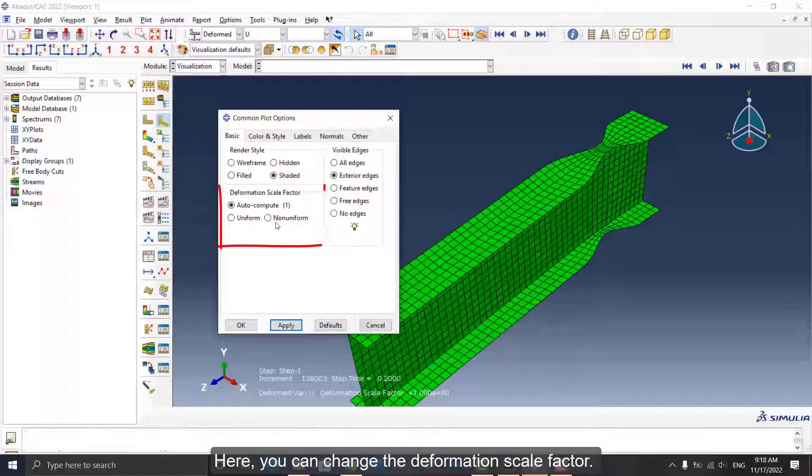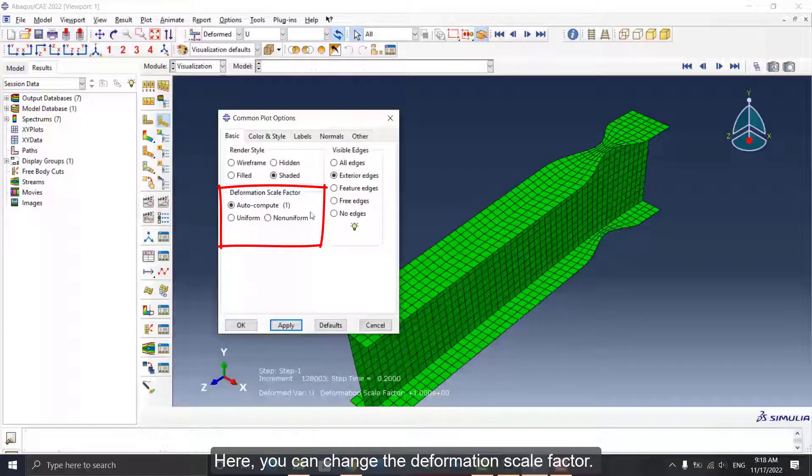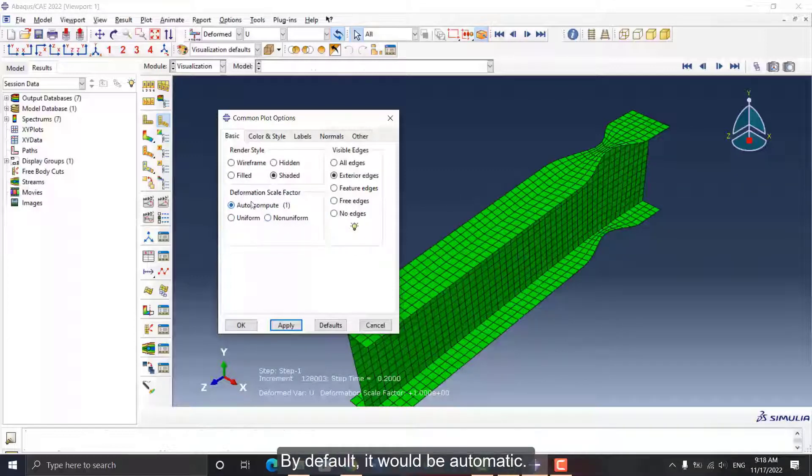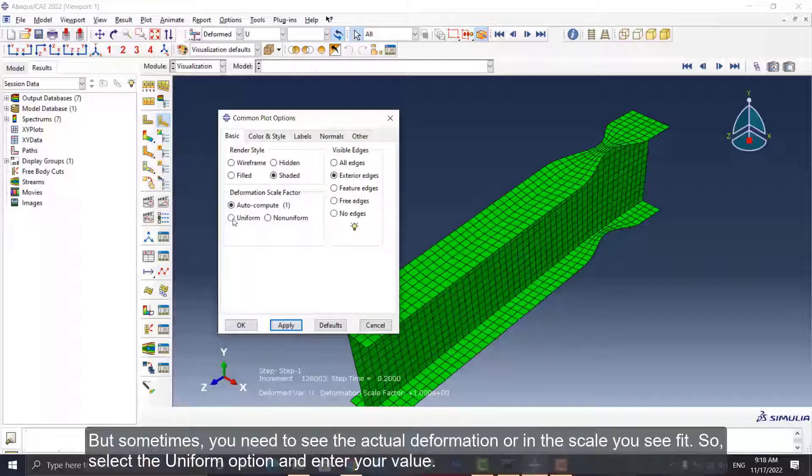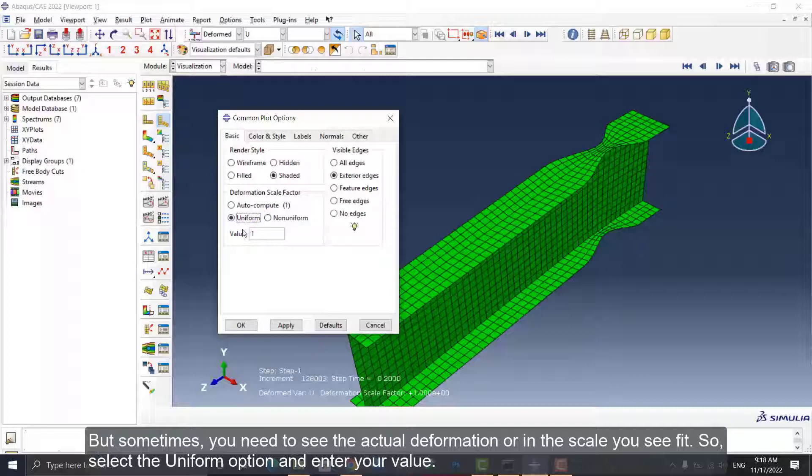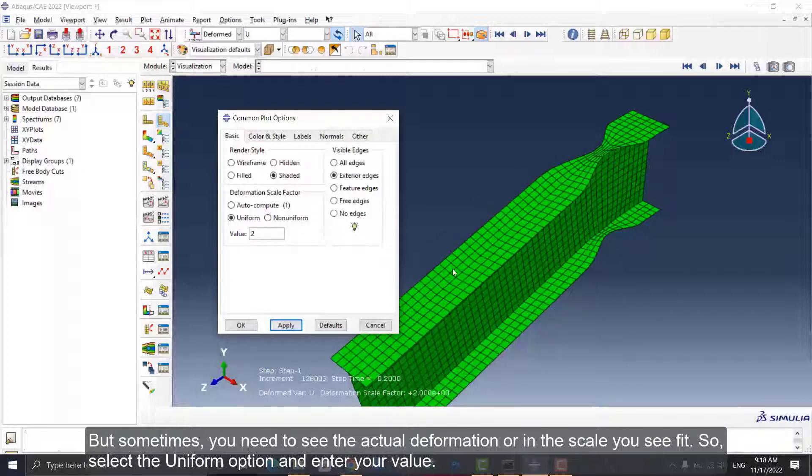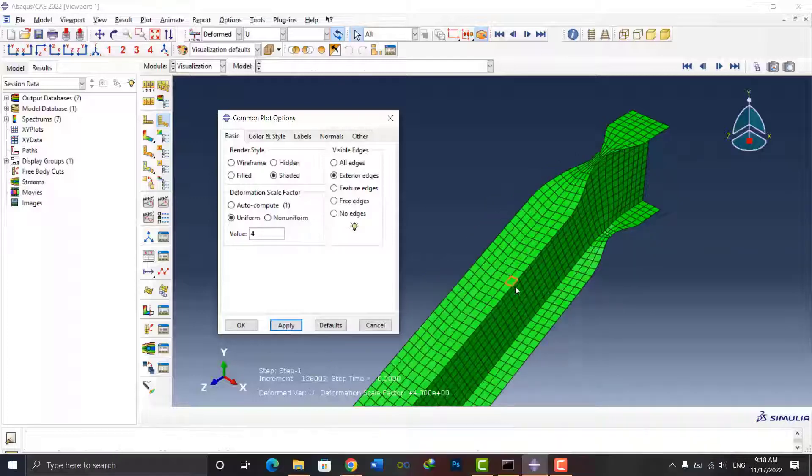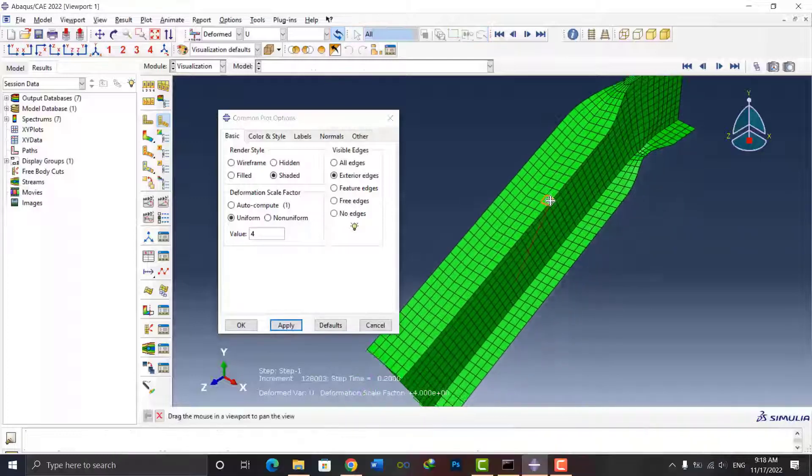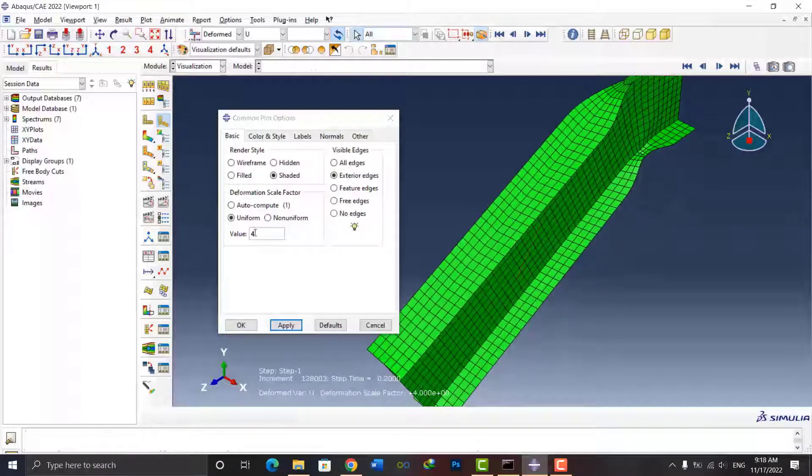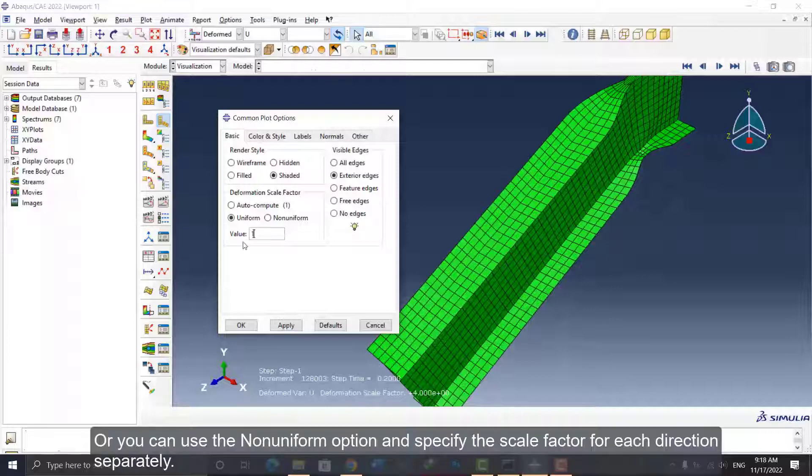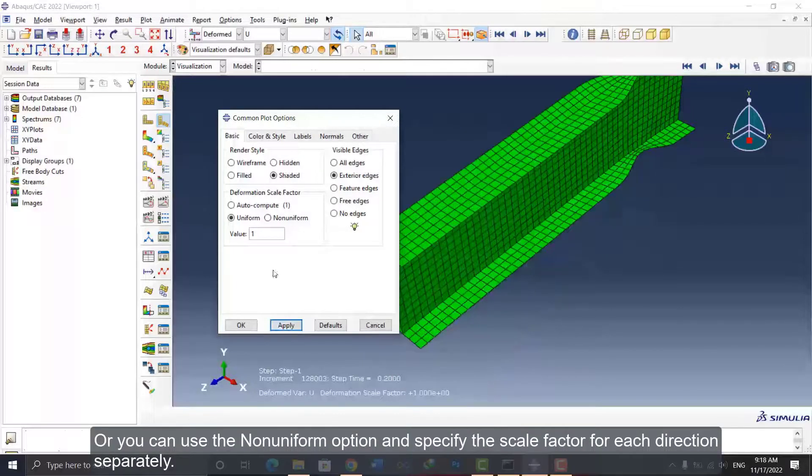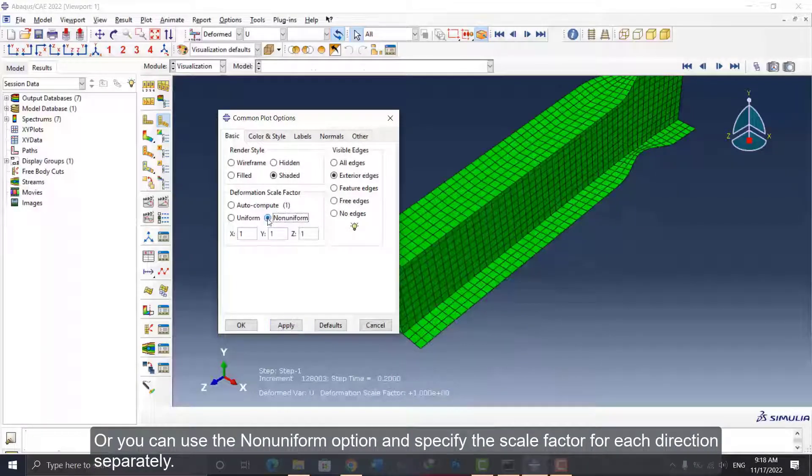Here, you can change the Deformation Scale Factor. By default, it would be automatic. But sometimes you need to see the actual deformation or in the scale you see fit. So, select the Uniform option and enter your value. Or you can use the Non-uniform option and specify the scale factor for each direction separately.